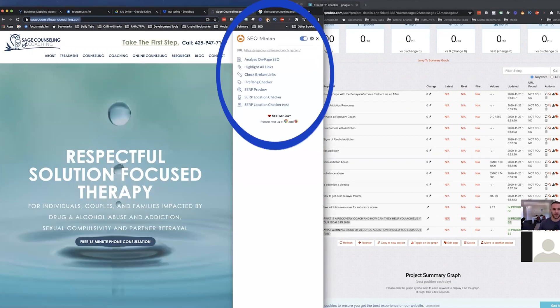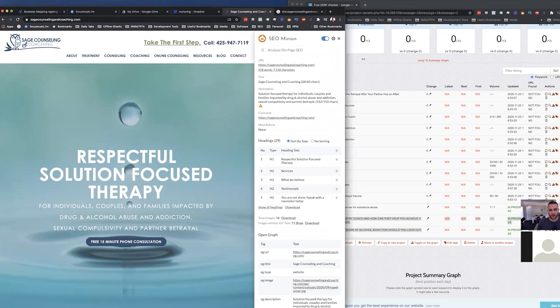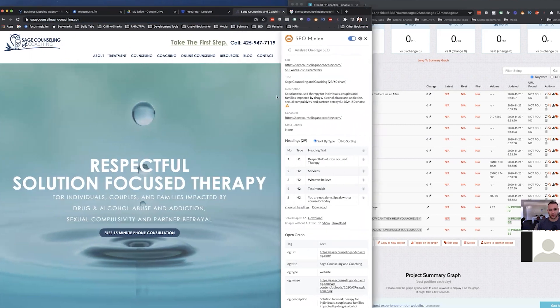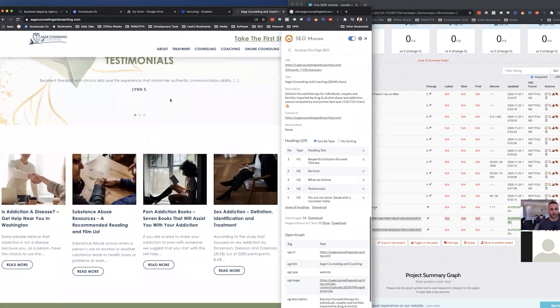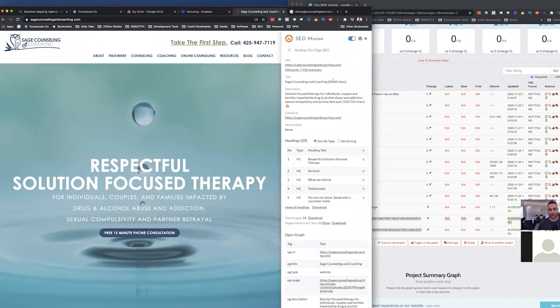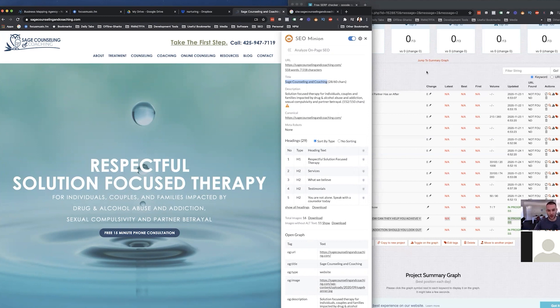So Minion is a good one, I have that one too. And if we pull up Minion, it will tell us some of this on-page SEO. So this page, the homepage, it's saying that the title of this page is Sage Counseling and Coaching, which is good. If you're going to rank for a more specific term, like as a most profitable keyword for your main homepage, you might want to change that.